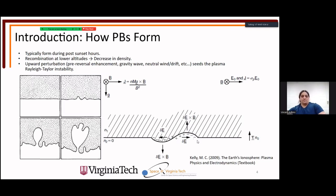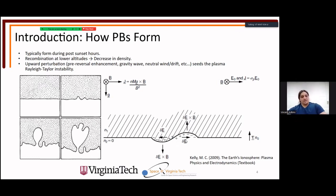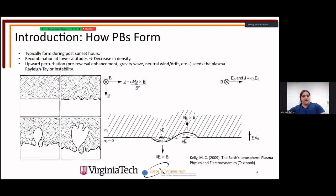If ions and electrons bunch up, that can lead to a polarization electric field that drives a vertical upward perturbation. This can be exacerbated by things such as the pre-reversal enhancement from day to night, gravity waves, neutral winds and drifts, shearing effects, et cetera. The process becomes very similar to a traditional neutral Rayleigh-Taylor instability, except there is a bit more structure in the ionosphere.